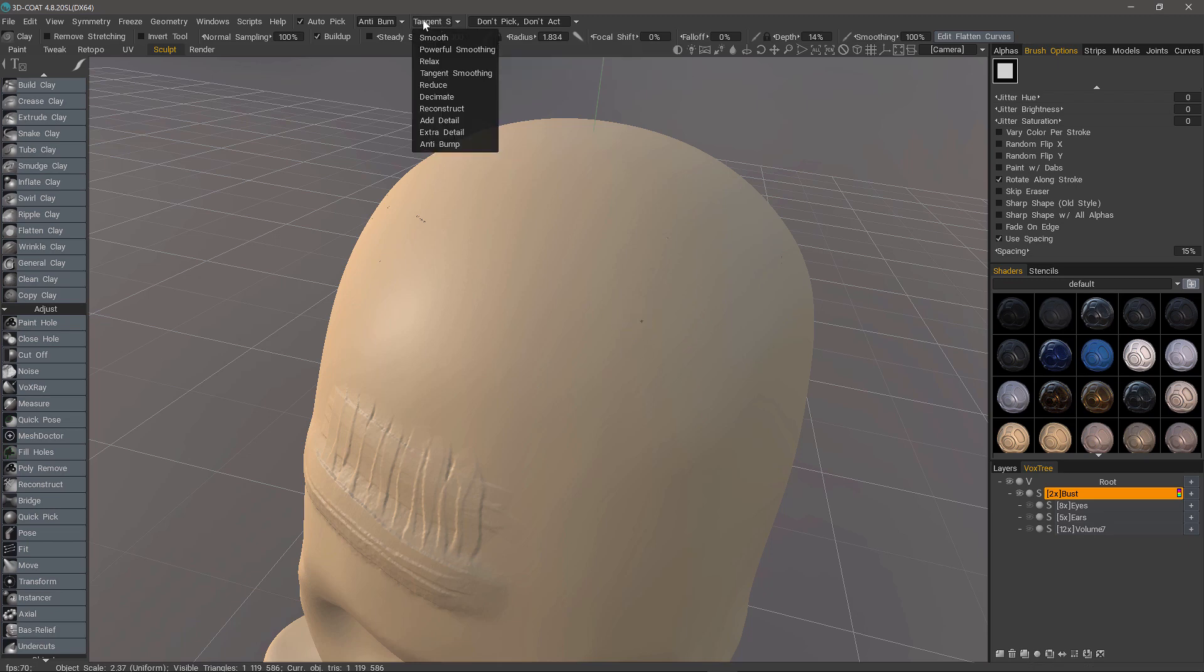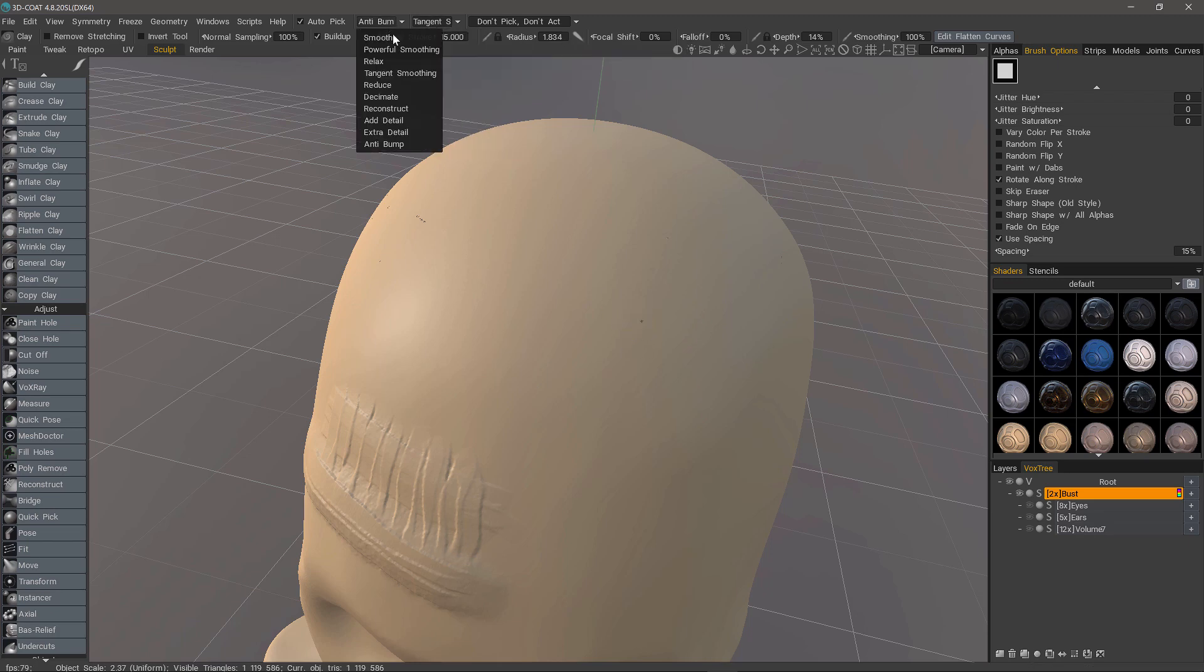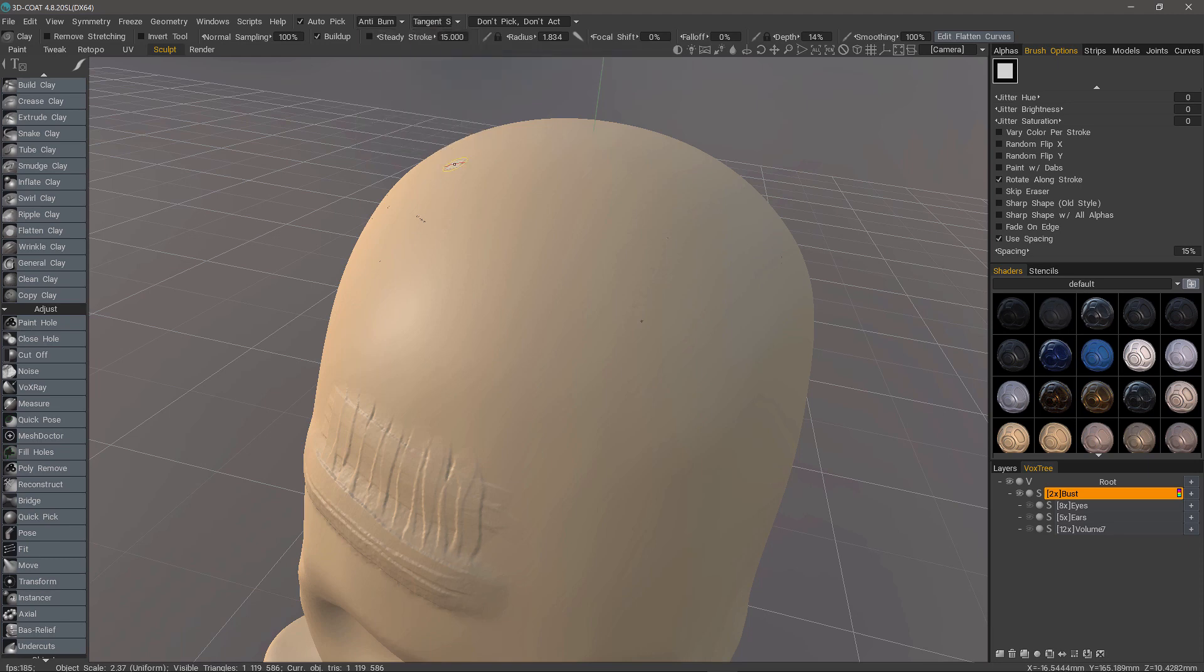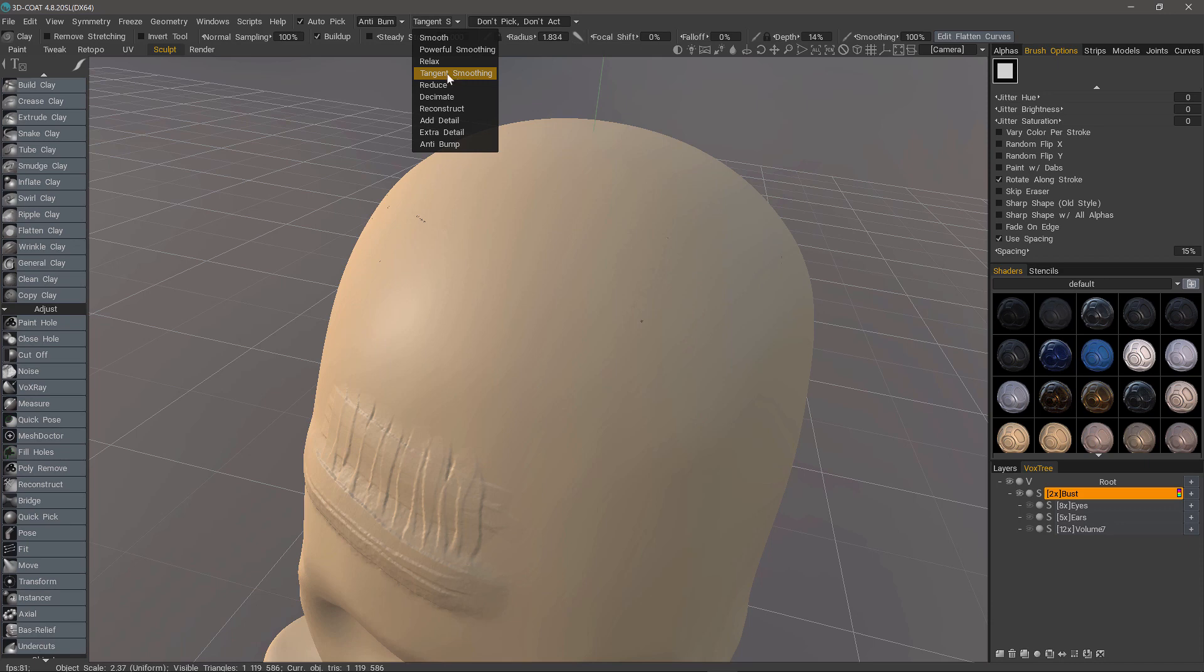But a few options that you have here in the shift and control shift menus can clean these up while smoothing. Tangent smoothing is a really nice one because it's not going to disturb the overall shape of the surface. It's just going to reorder the topology underneath your brush.